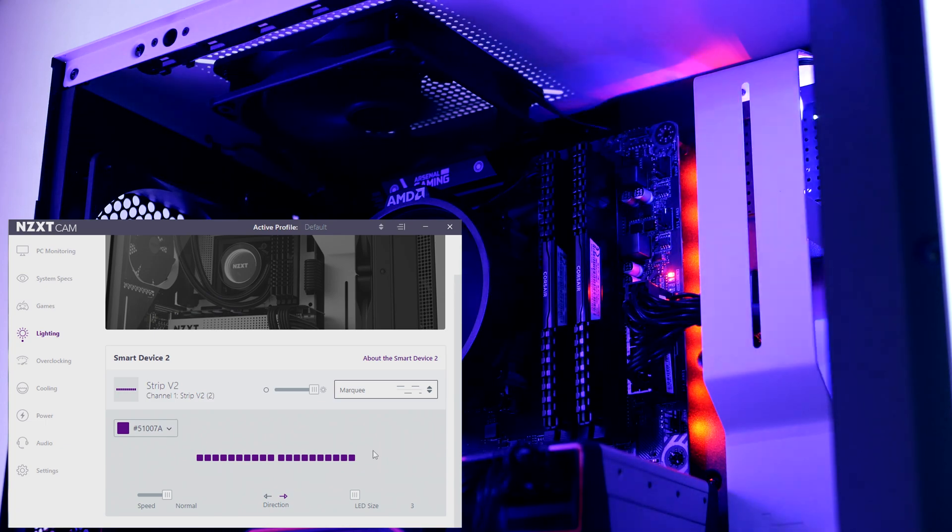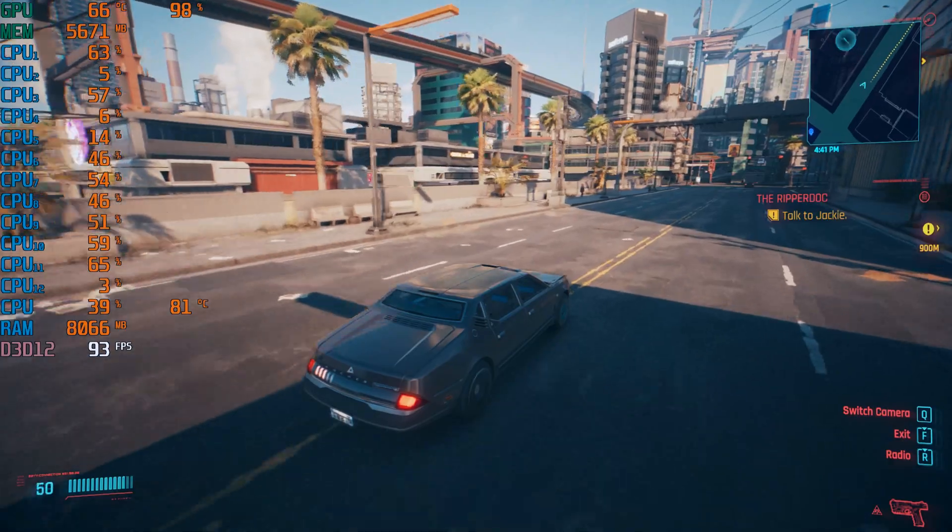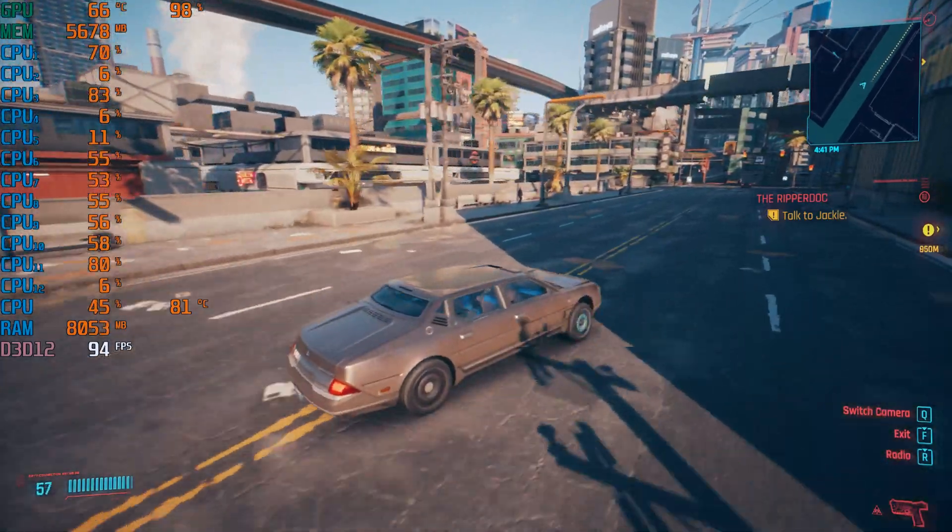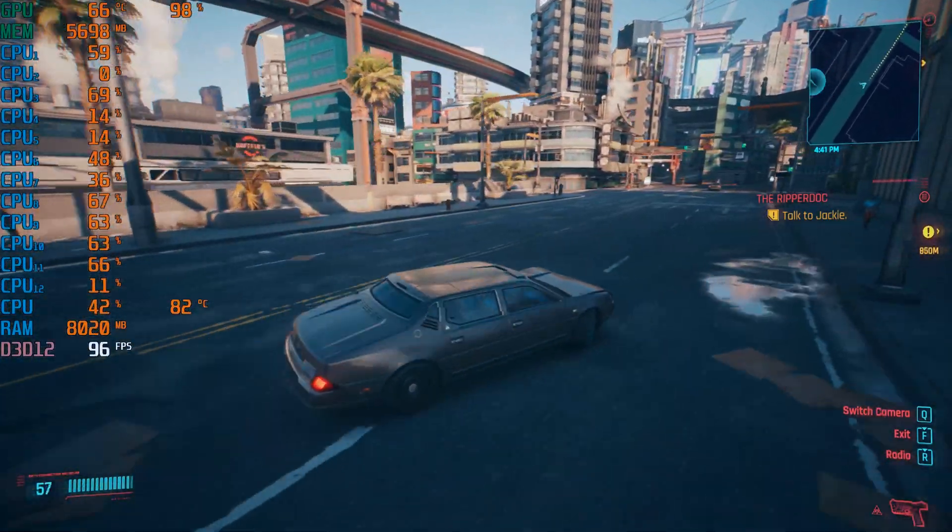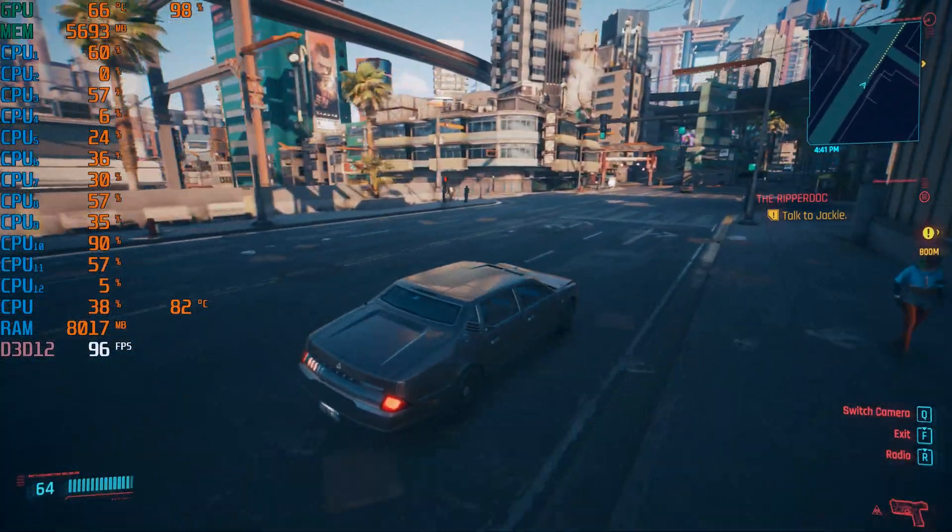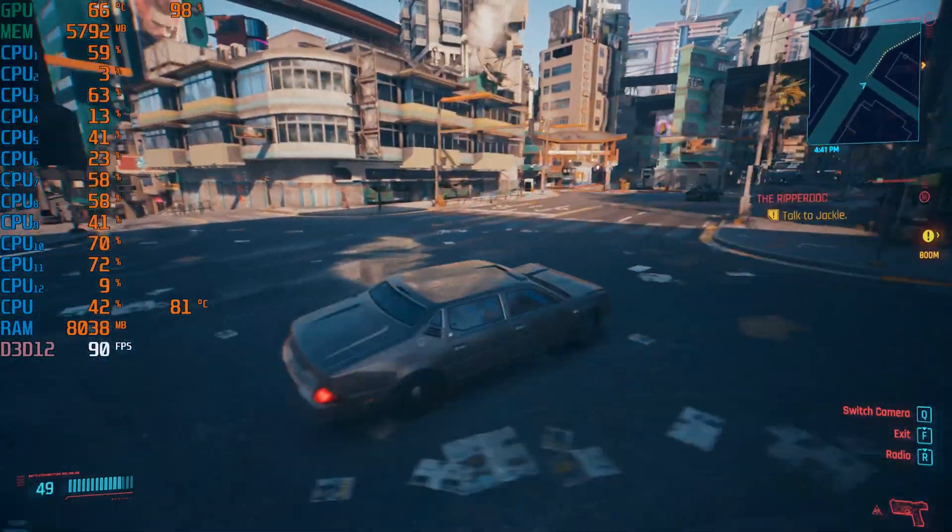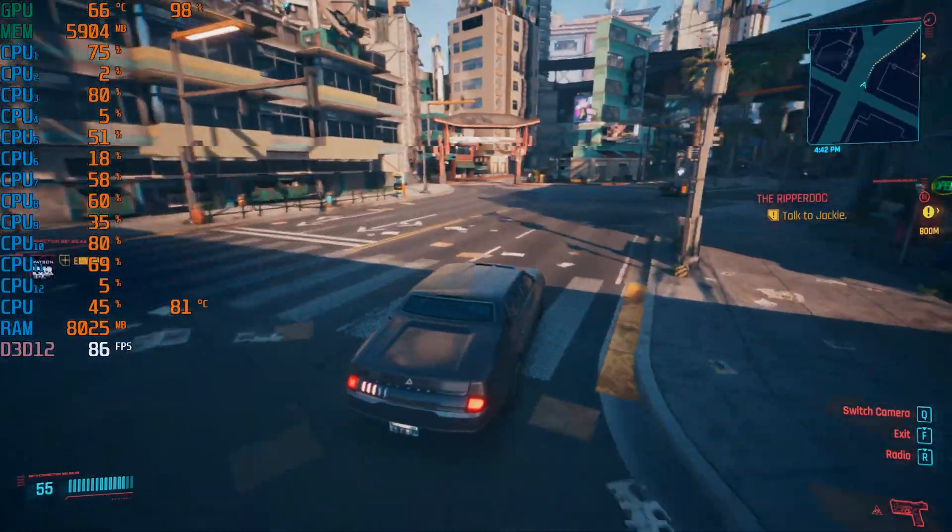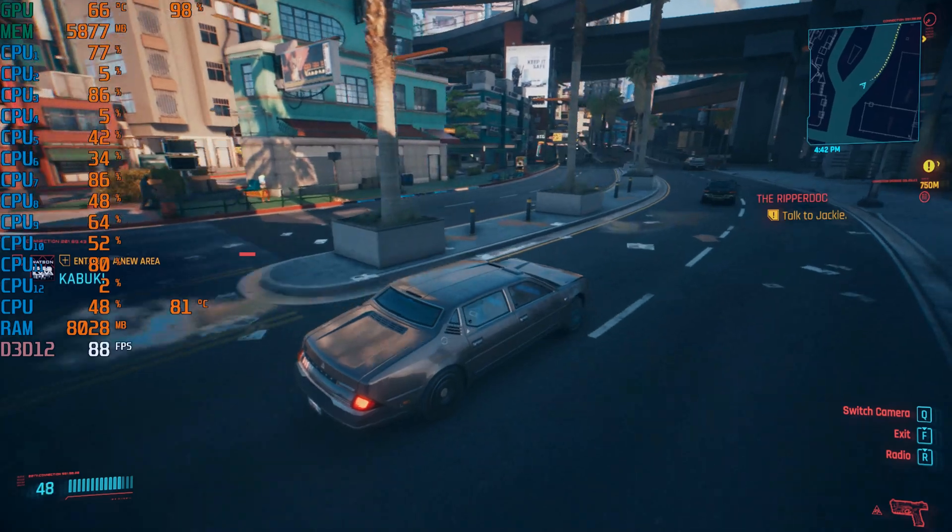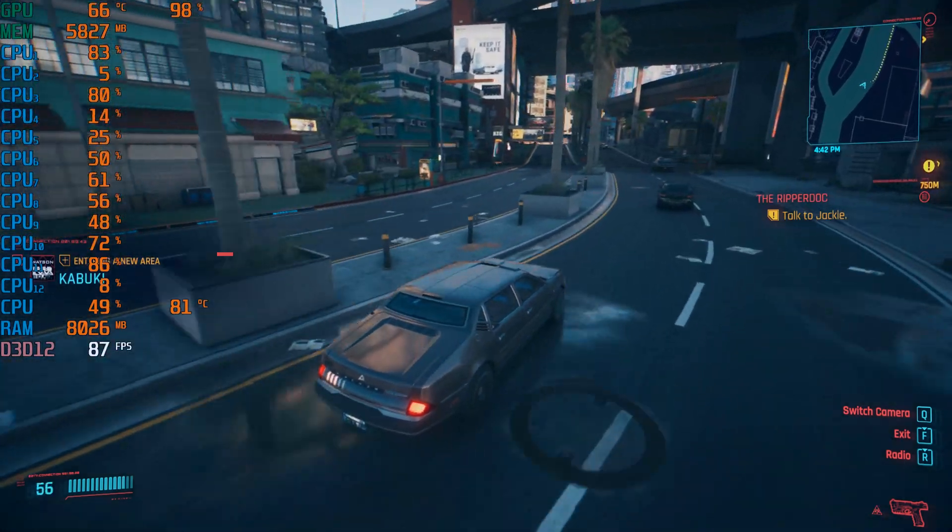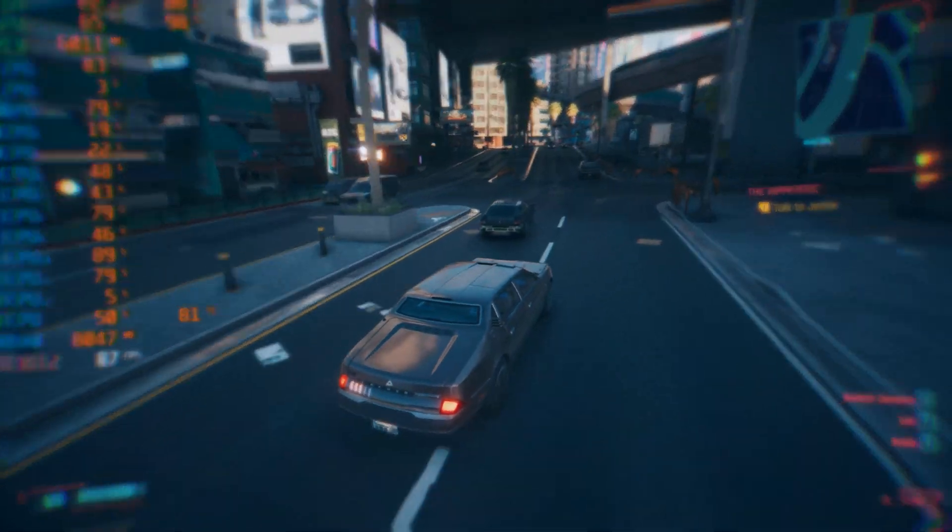The H510i also comes with two LED strips pre-applied and this can be customized to your liking inside the same software. Strolling around in Cyberpunk for about half an hour at 1080p ultra settings, the system is averaging between 79 to 80°C on the CPU, but these are perfectly fine numbers according to AMD using the stock cooler.